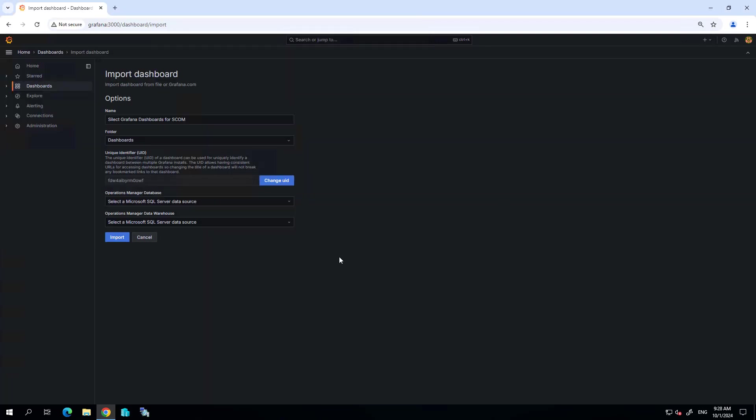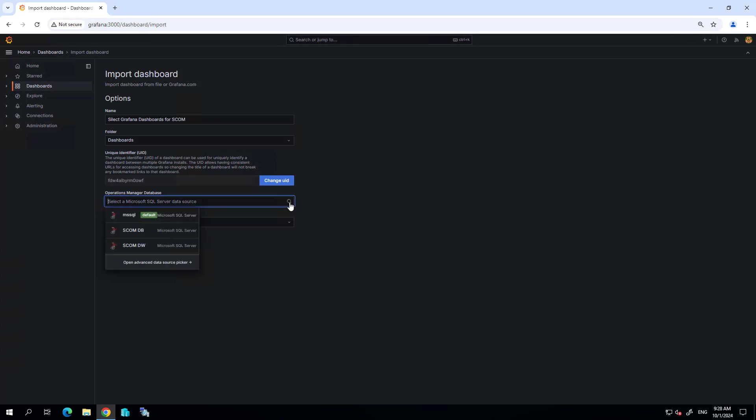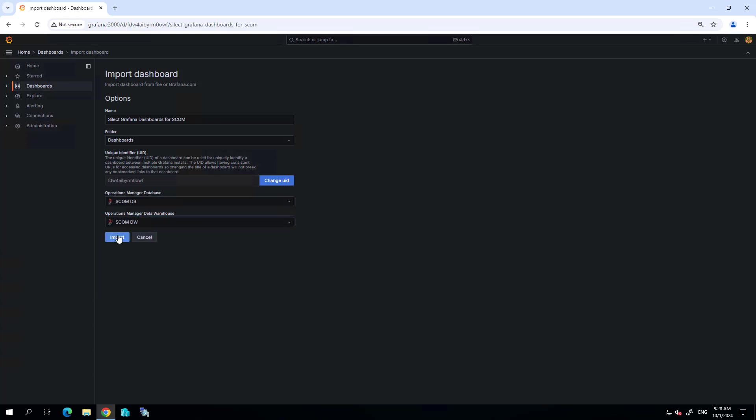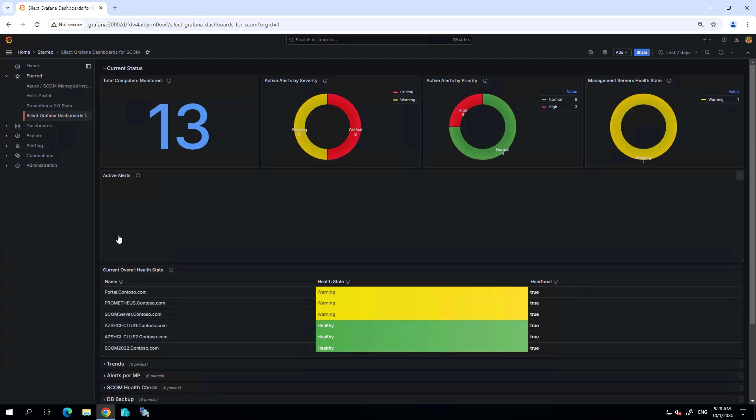Now I've already created two SQL data sources. One data source is for the SCOM database, the other is for the SCOM data warehouse. I'm going to choose those data sources and then import that new dashboard.